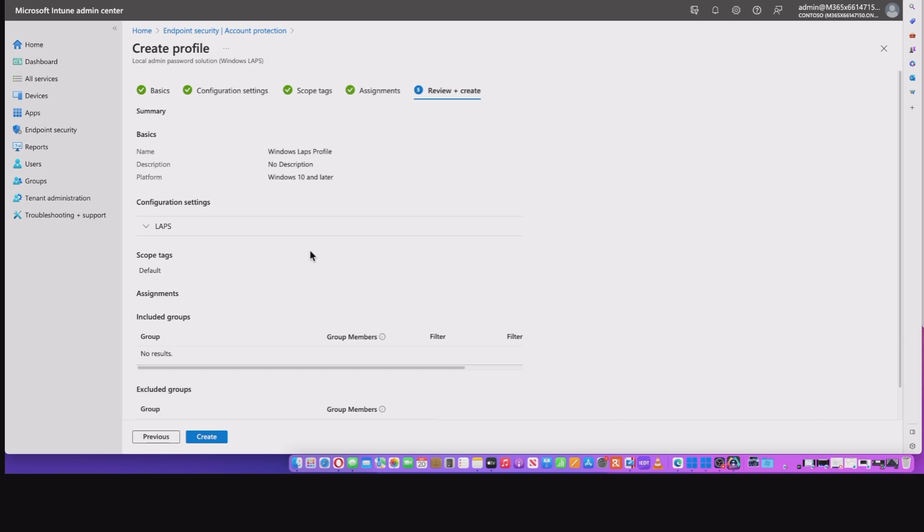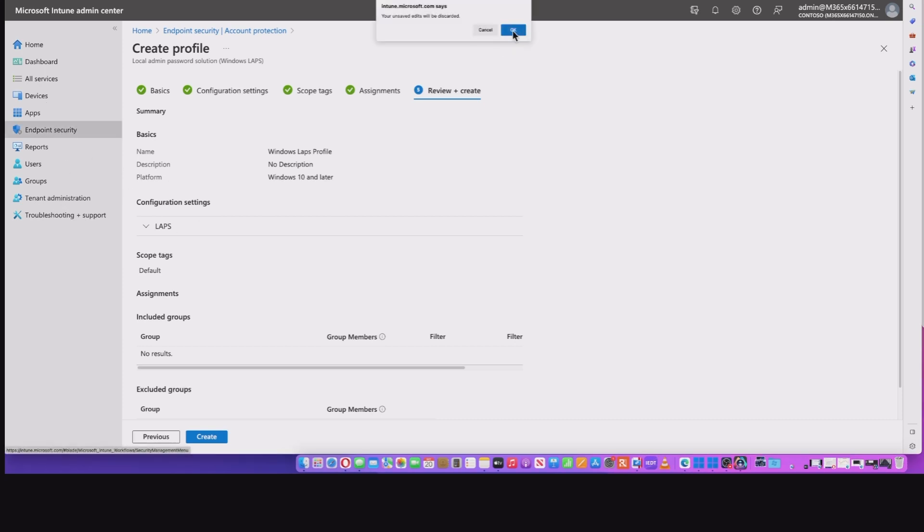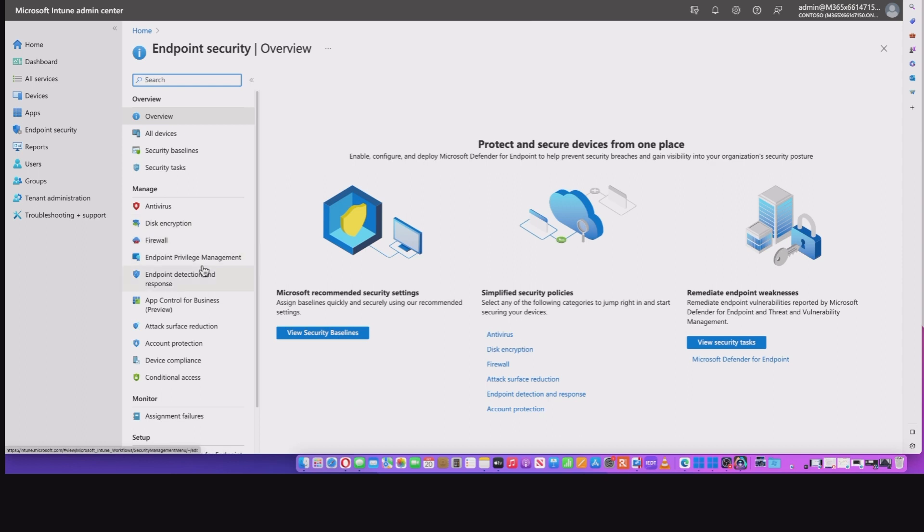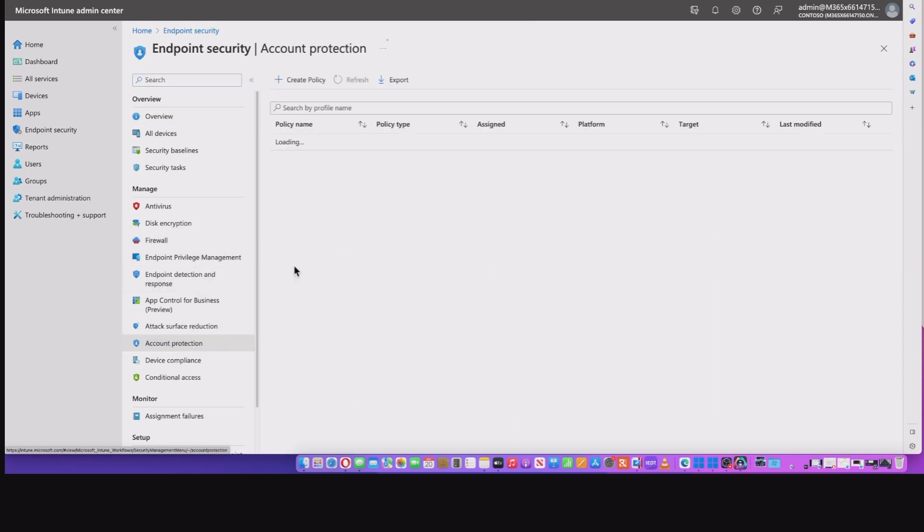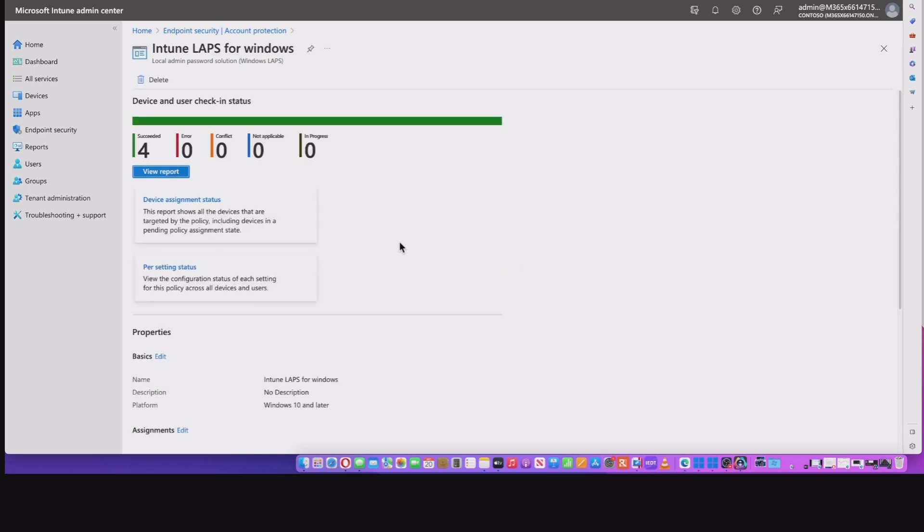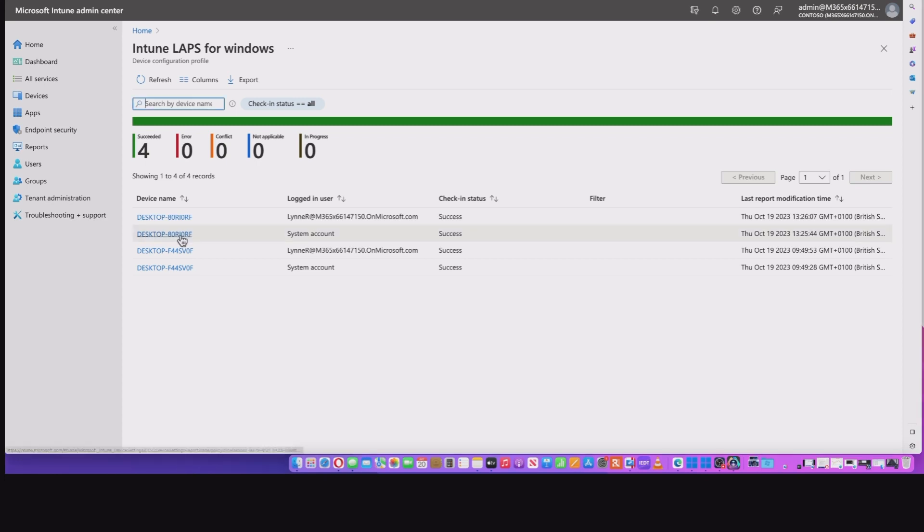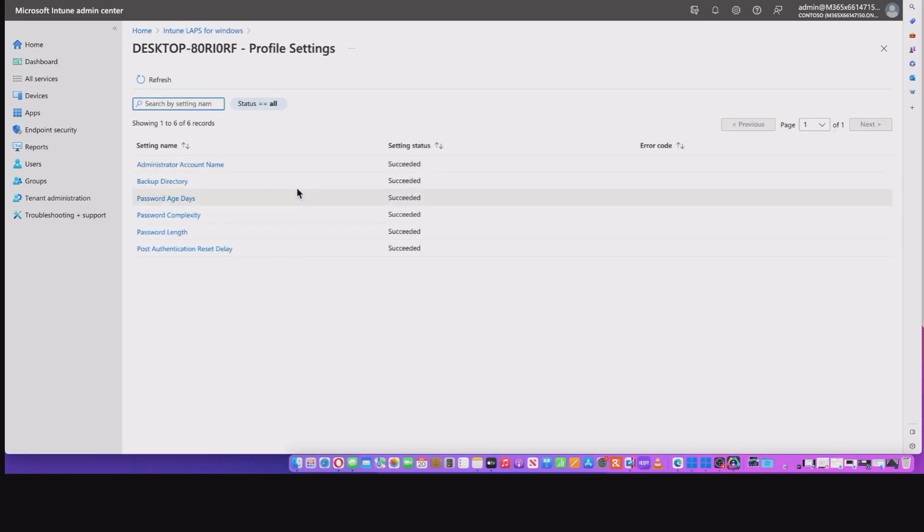And now I'm going to show you that this is working on a Windows 11 device. So I'm going to come out of this and go into endpoint security, cancel that. I'm going to go into account protection where we were before. I can select the policy that I created. And there you see, I've got some successful deployments. So if I select my device here, we can have a look at the settings and there you see, they've been successfully deployed.